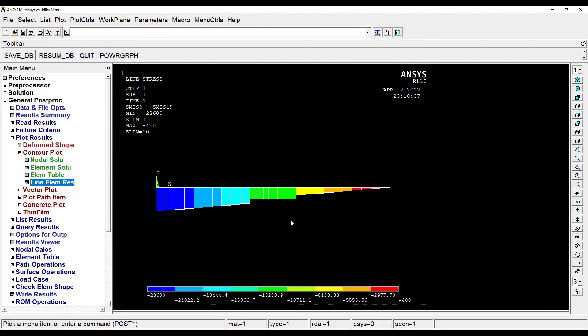So that's how you're getting the values. So I hope you have understood the process for solving of cantilever beam which is subjected to uniformly distributed load. If you have any doubts, please write to me in the comment section. See you in the next session, thank you.